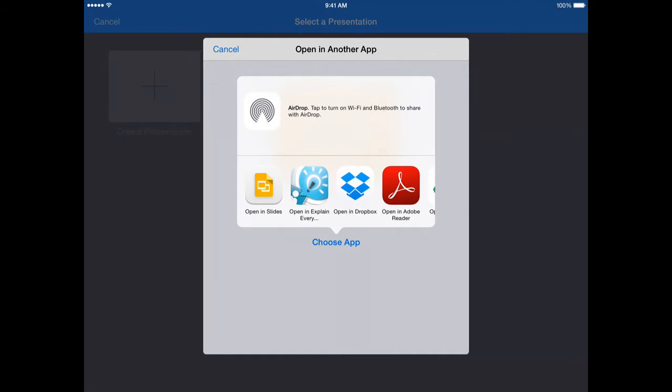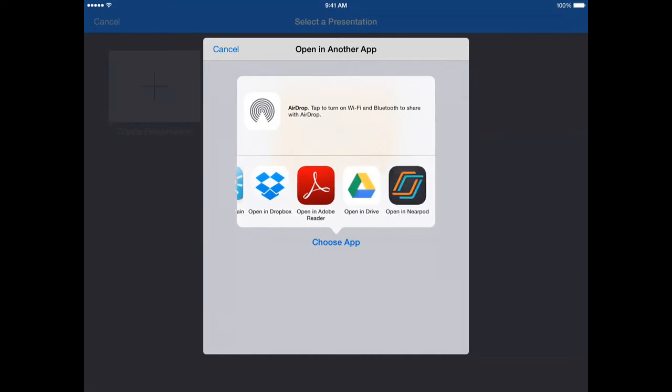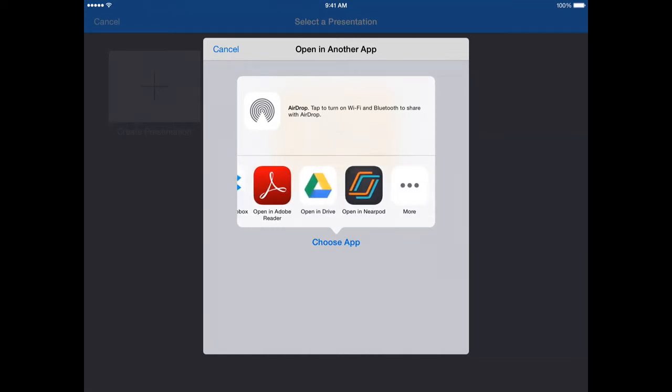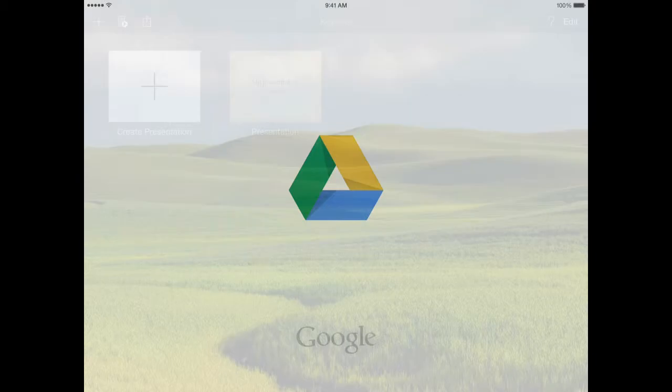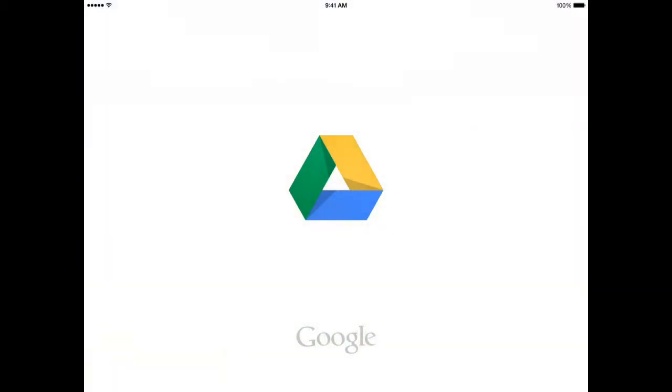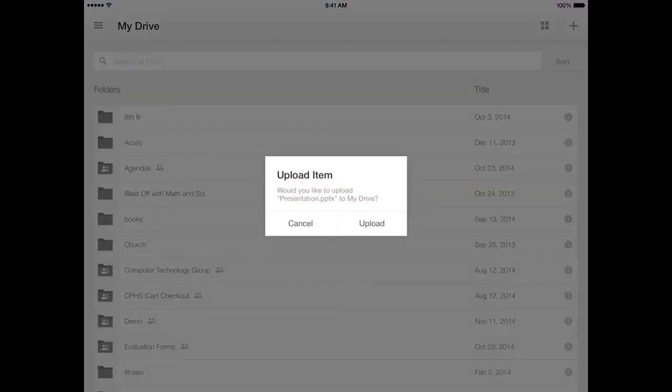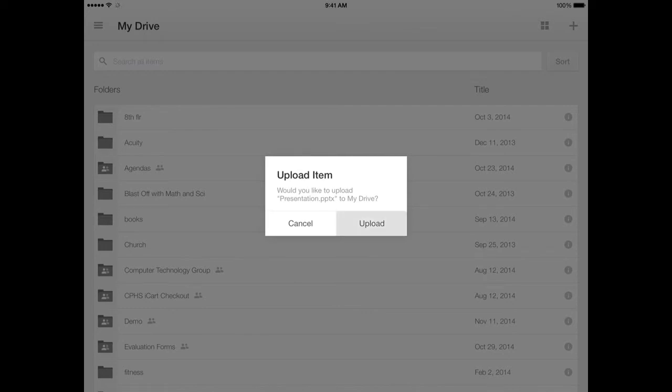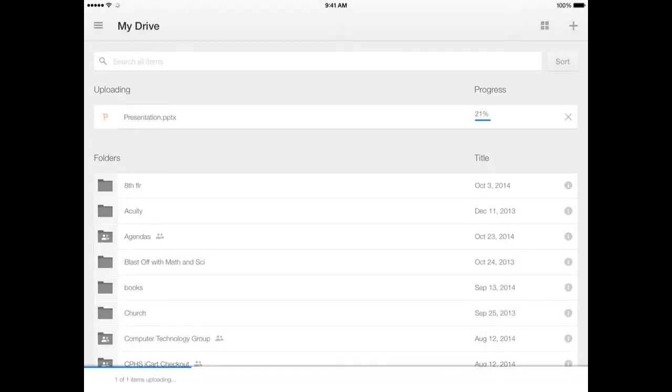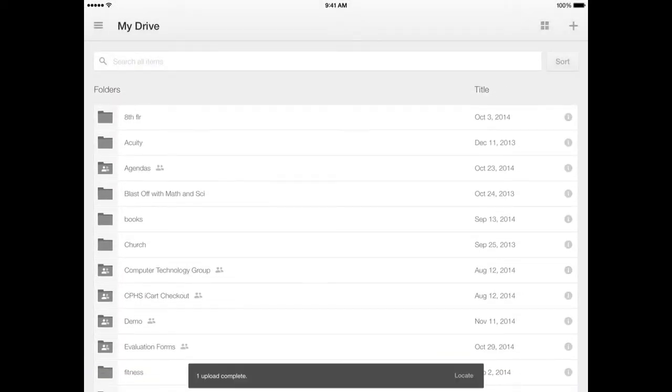Now it asks me to choose the app that I want to open this in. So I'll slide over and I'm going to choose open in Drive. Now it flips over to Google Drive and it gives me a box where I can upload my item to Google Drive. I'm uploading it now and that's it, upload complete.